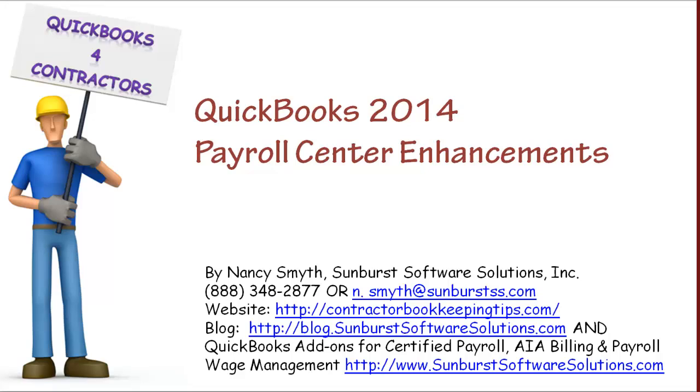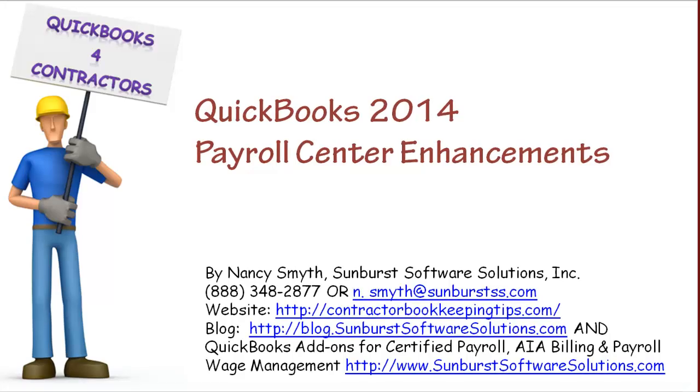Hi there, I'm Nancy Smith from Sunburst Software Solutions. I'm here to give you a quick sneak peek and advanced look at QuickBooks 2014 and the Payroll Center enhancements.